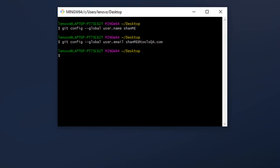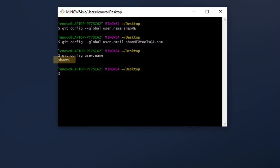Now to check if these settings have been saved, we just use the command git config followed by user.name or user.email. As you can see, the user name that I typed in has been saved.